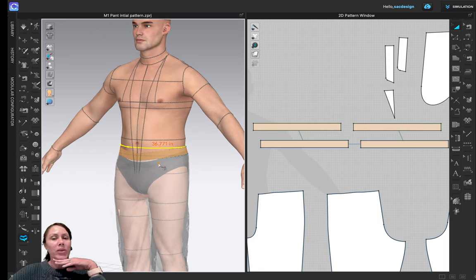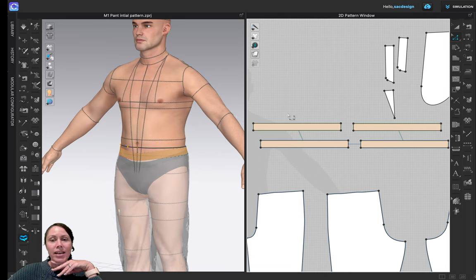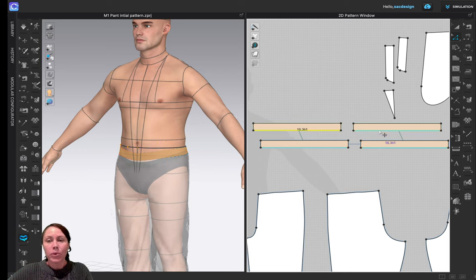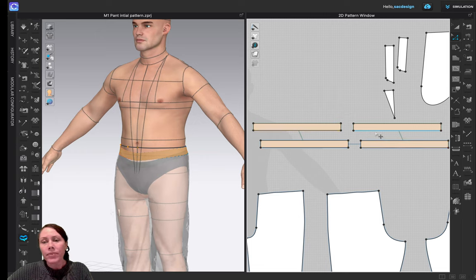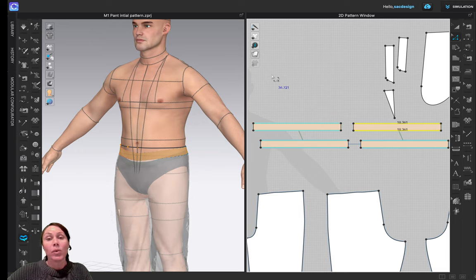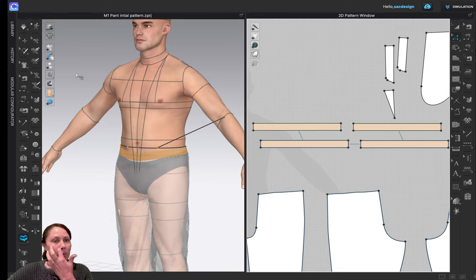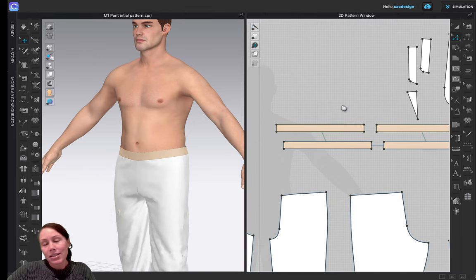I want to make my waistband just a tiny bit smaller - 36.75 inches should be good. I'll grab my selection tool with Z, hold shift, and grab both waistband pieces to check their combined length. The two pieces together measure 36.721 inches, which is actually very close. It's slightly smaller than 36.75 so I could make it a little bigger, but I'm okay going slightly smaller for now.